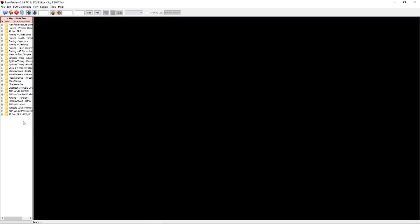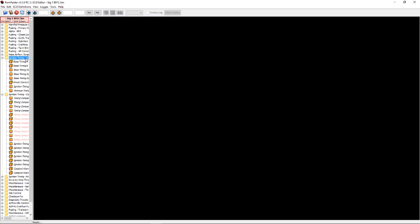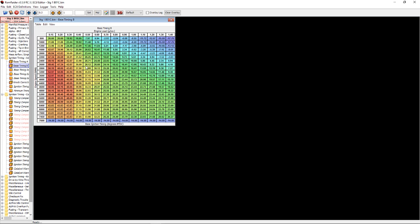Awesome, now here we are. As soon as ROM Raider pops up, you'll get every section available to you. We want to head over to ignition timing advance and the base timing B map.